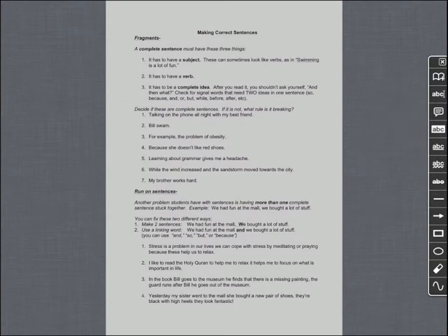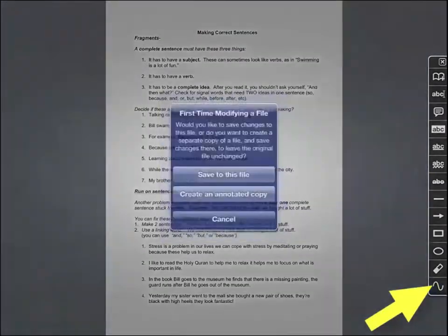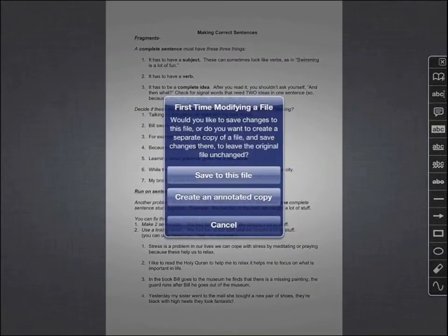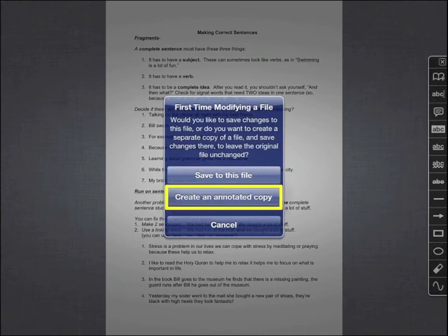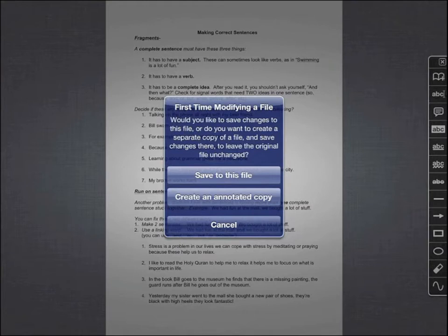You can use these tools to write on your document. When you tap on a tool for the first time, it will show you a box with three options. If you need to save a clean copy, choose Create an Annotated Copy. If you don't need a clean copy and you can just mark right on your copy, choose Save to this file.